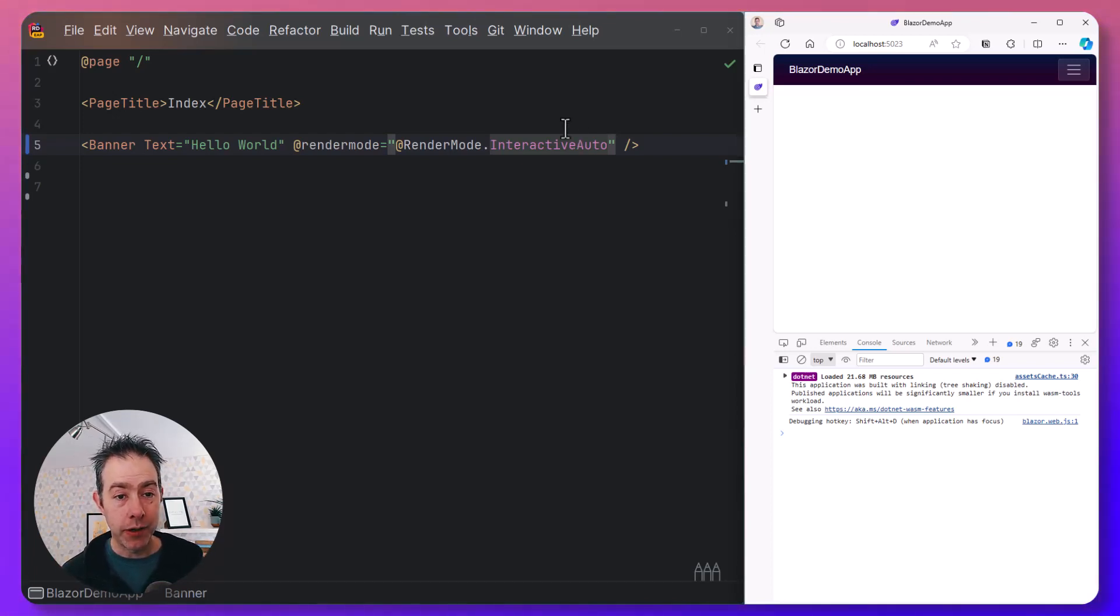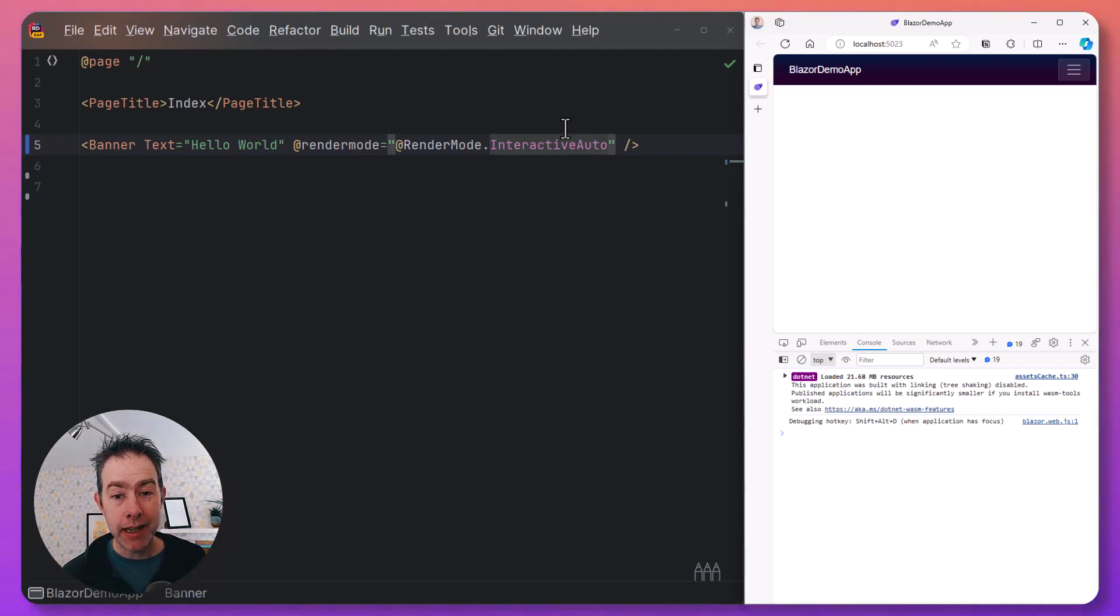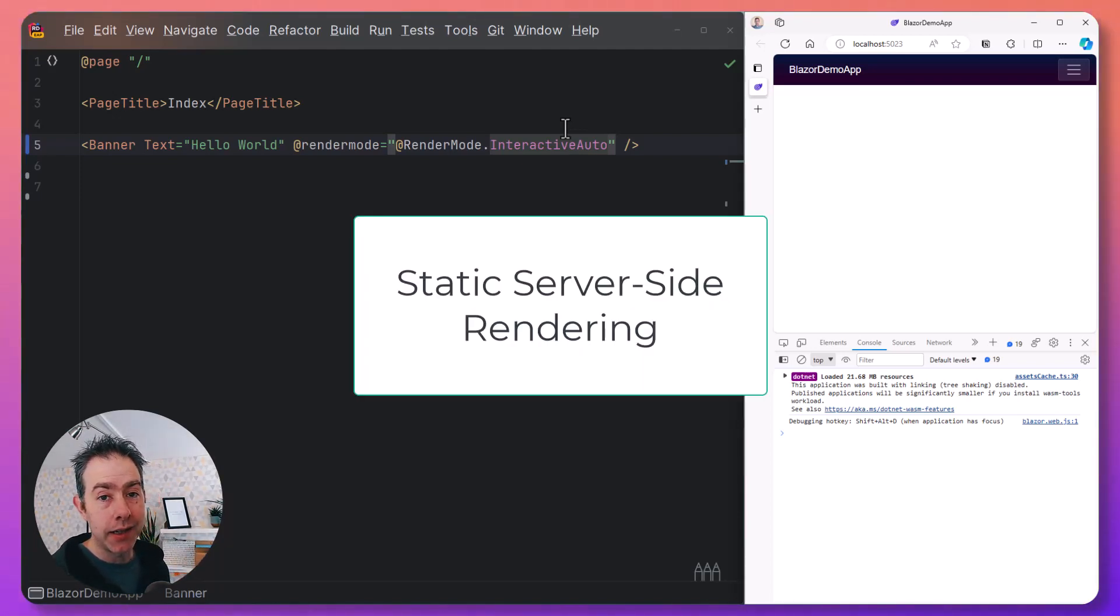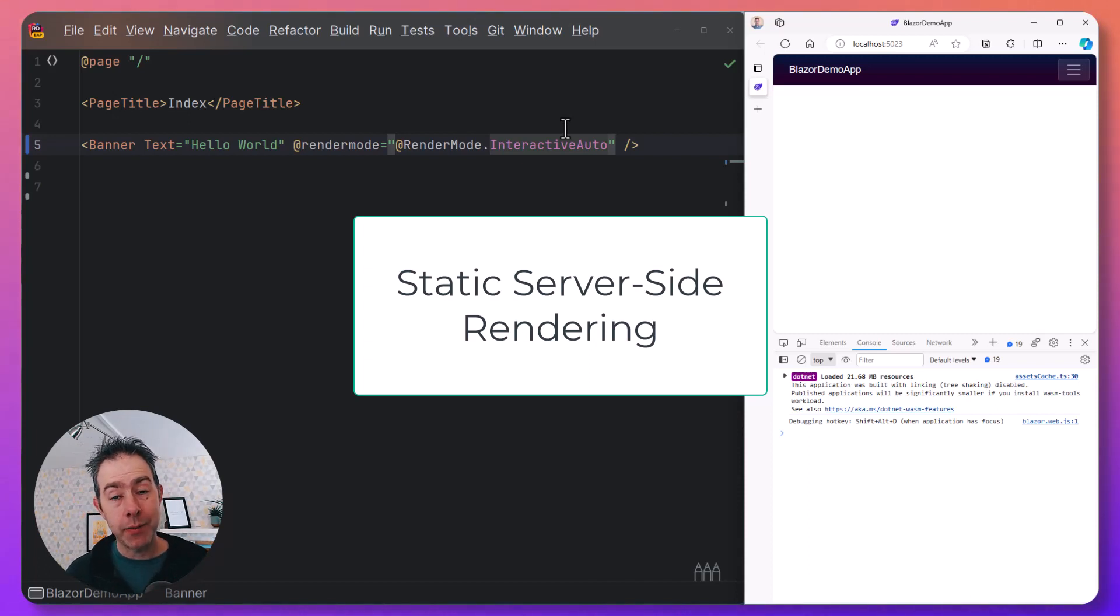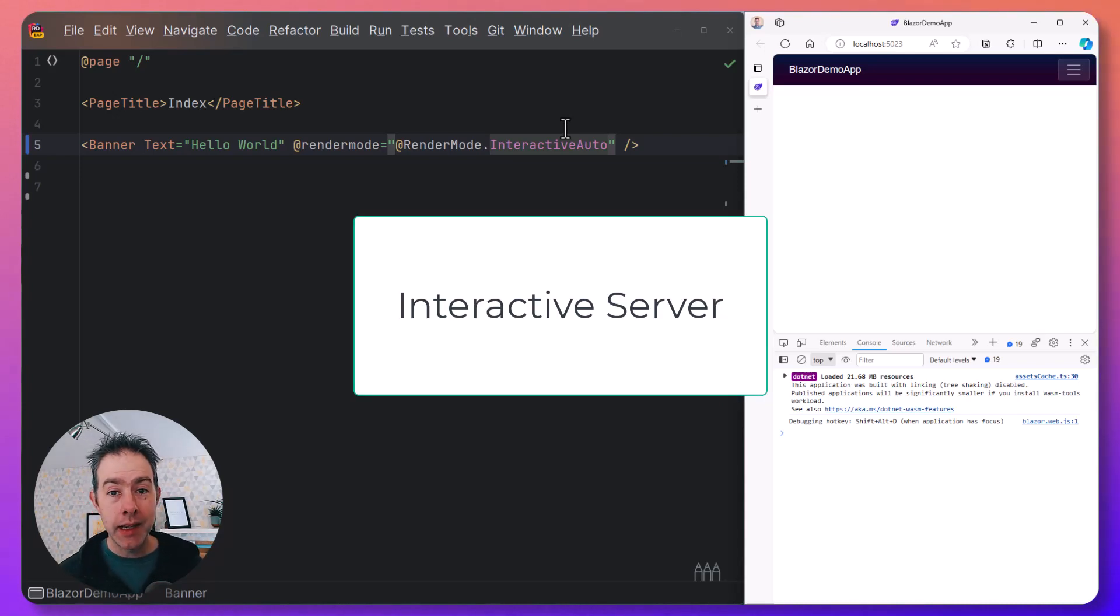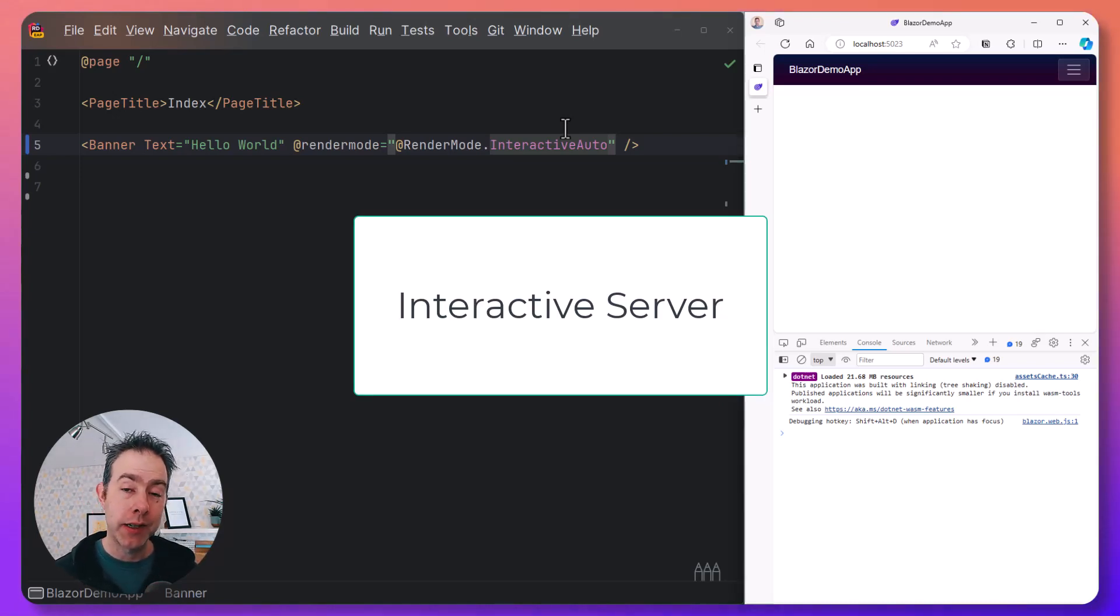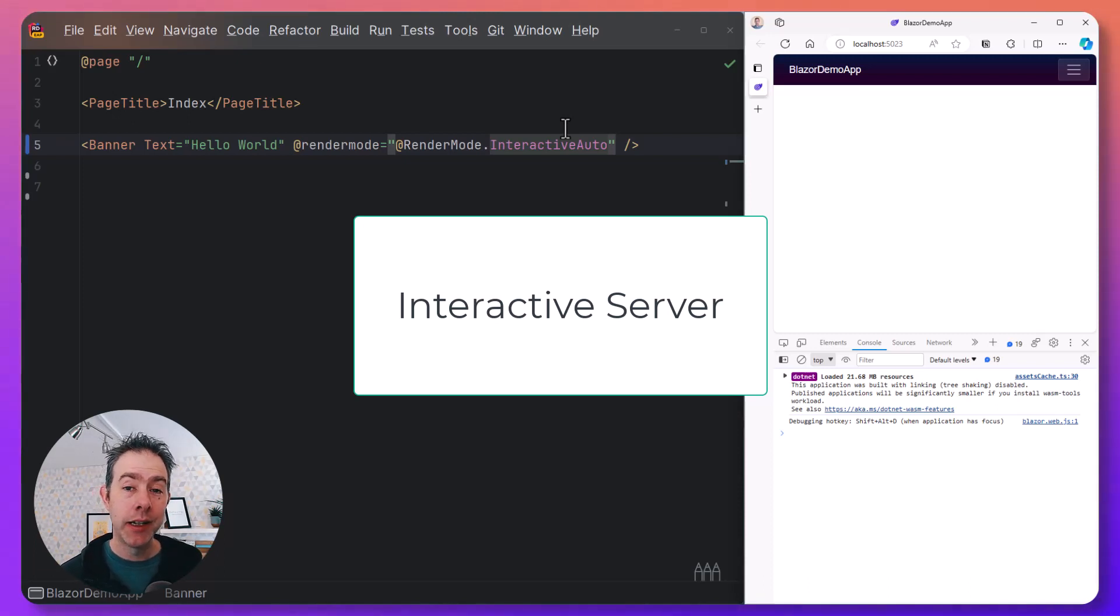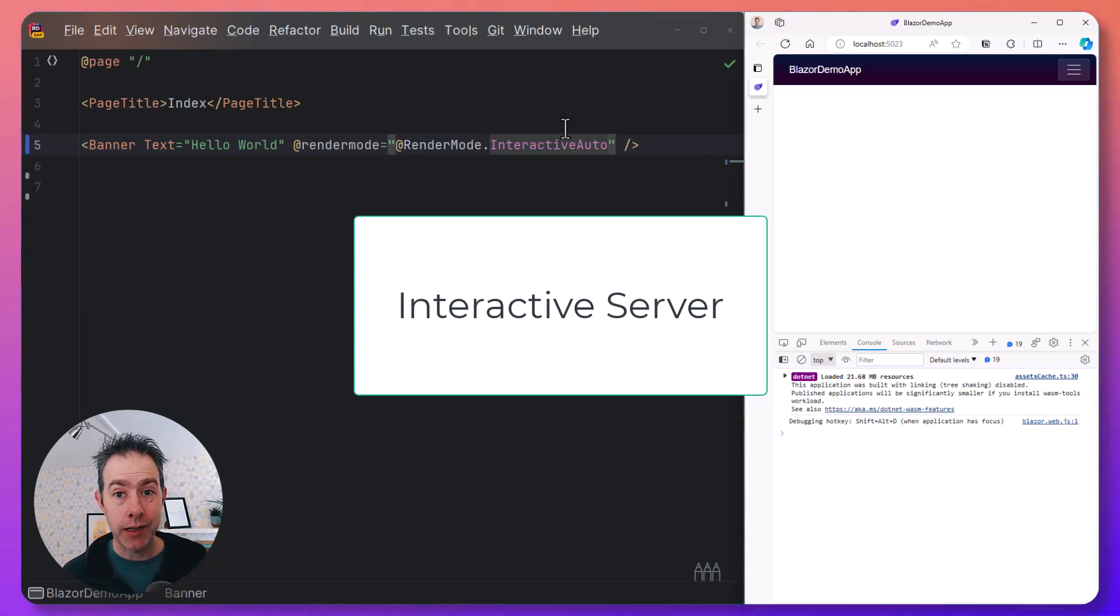So those are the four render modes. Which one would I use when? Typically, static server-side is the easiest way to get started, and especially for line-of-business apps or anything where you're just displaying information, it's a perfect choice. If you enable interactivity, the easiest way to do that is using Interactive Server, because you don't need to make many changes to your underlying application or components, and then you get interactivity.